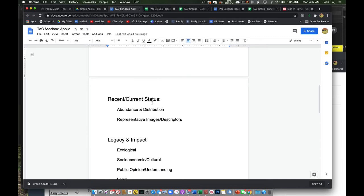And then you'll build towards some current status. Either current this year or if the event has passed, whatever the most recent presentation of that situation was. You can talk about the abundance and distribution of these elements. You can talk about descriptors of them, etc.